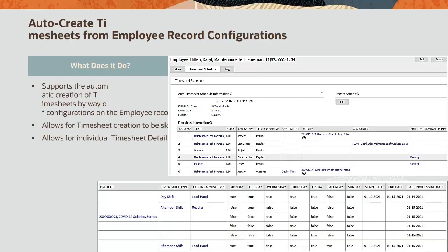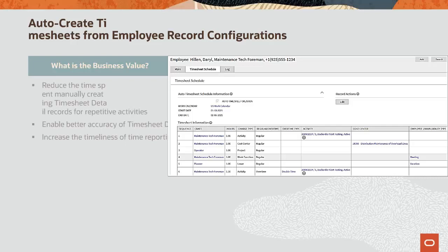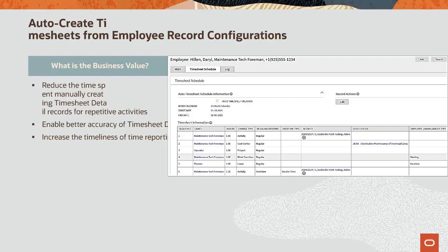This capability will provide you with the ability to automatically create employee timesheets by way of configurations on the employee portal. The feature allows for timesheet creation to be skipped on non-working days and for individual timesheet detail records to be created by a specified date range. The benefits of being able to automatically create timesheet records based on configurations on the employee portal is that time spent manually creating timesheet detail records for repetitive activities is greatly reduced, the accuracy of those records is improved, and the timeliness of time reporting is increased.